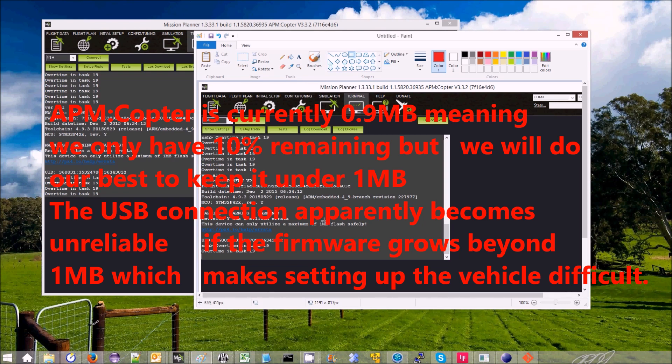We the developers will do our best to try and keep it under the one megabyte flash limit, but eventually we'll go over that.